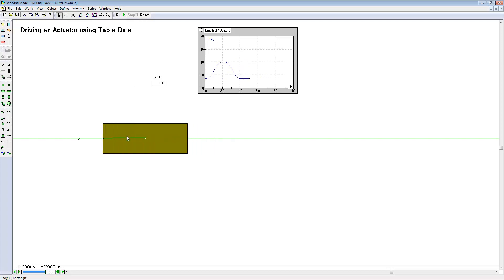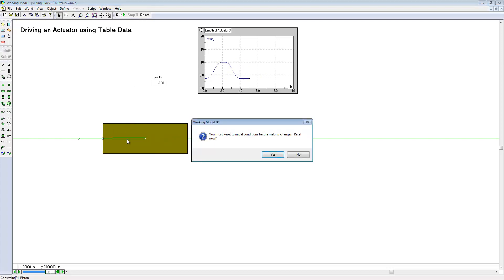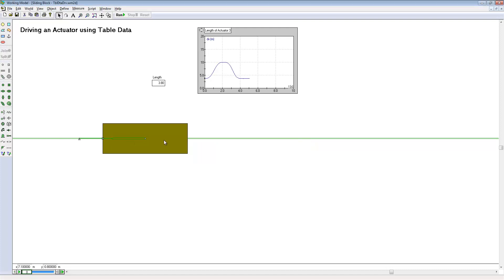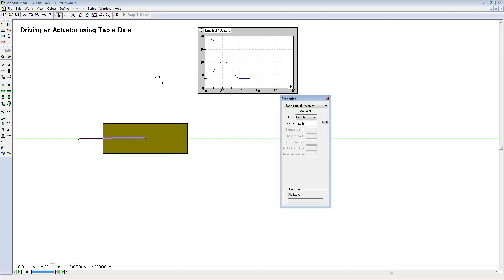If you look at the actuator, you can see where the input was automatically assigned as the value. This input is related directly to this length control here. Any modifications to this length control will also affect directly the input to the actuator.